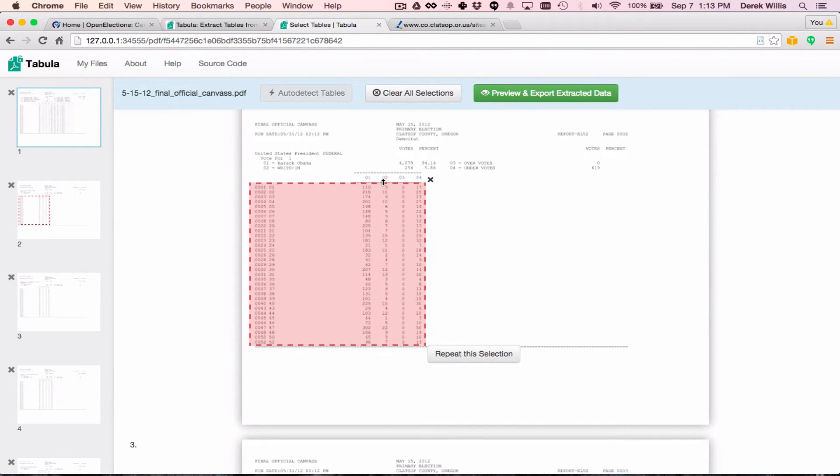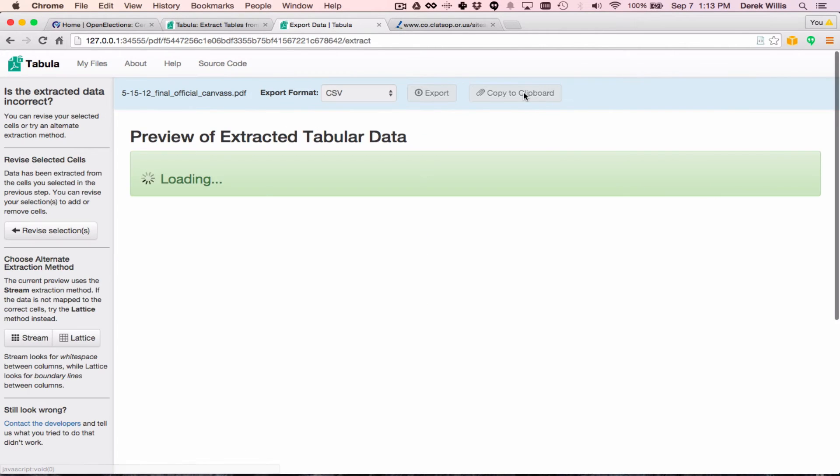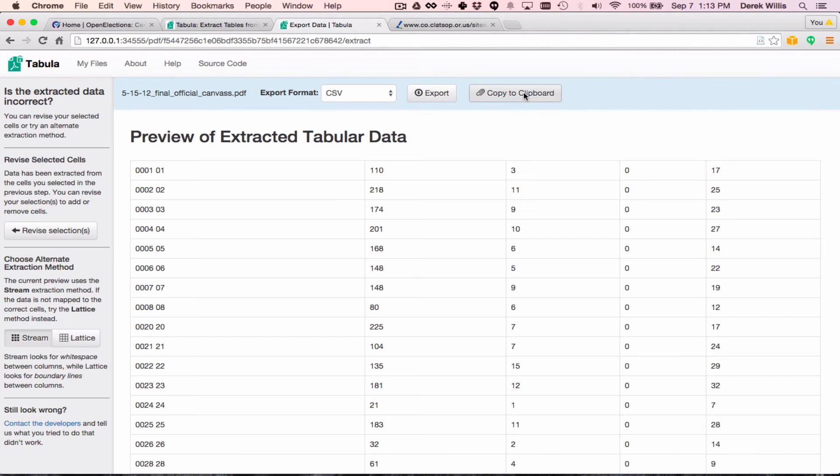Now, we can do that just simply by changing the boundaries that we've already previously drawn. And once we do that, we can click the Preview and Export button again.